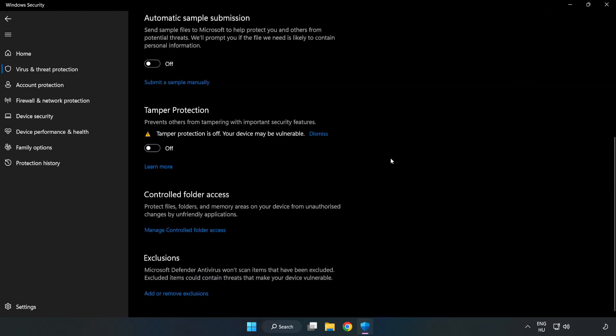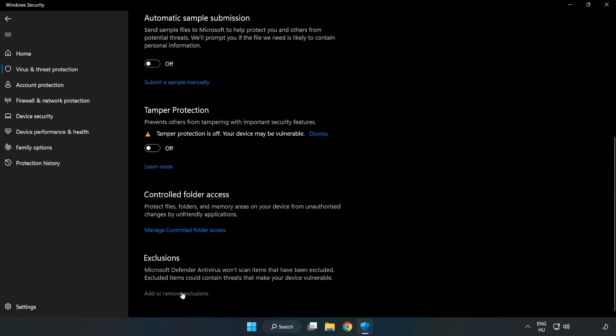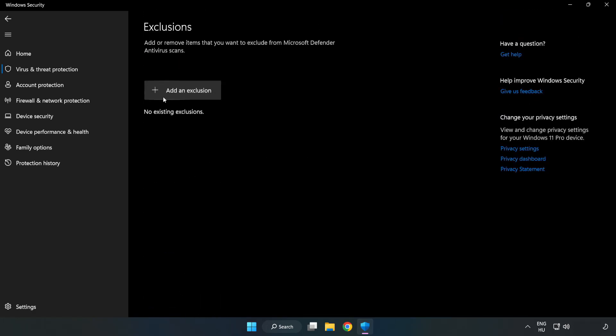Click Add or Remove Exclusions. Try File and Folder.